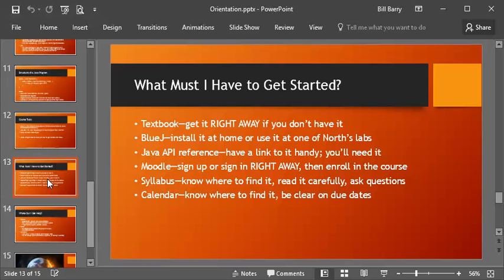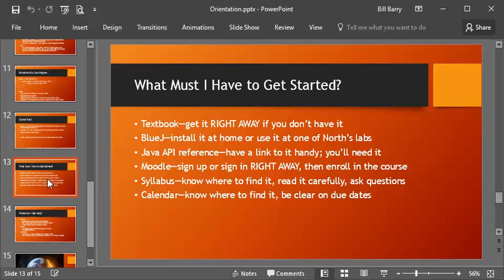Also, there is a link on the course website to the Java API reference. You probably want to have that. On your desktop, I have BlueJ, a link to BlueJ, and a link to the API reference right away because you're going to forever be looking up small details. With Moodle, you need to go sign up if you haven't already and log in and enroll for the class right away. You need to get that done immediately. Also, look over the syllabus. Read it start to end. Read it carefully.